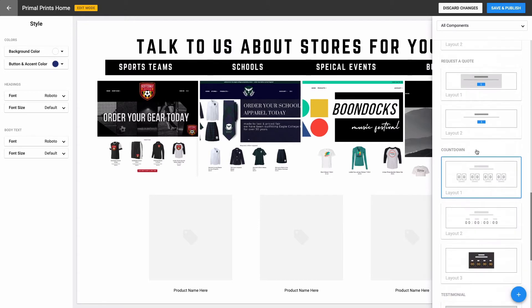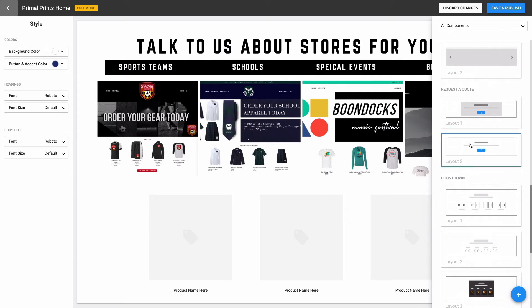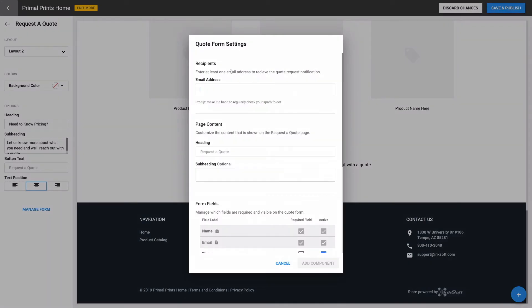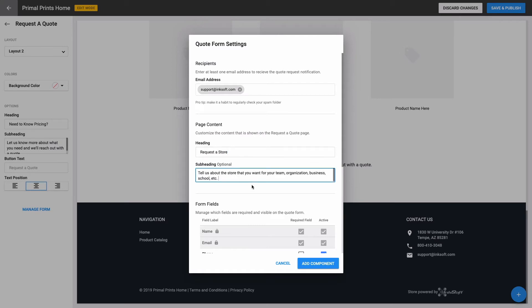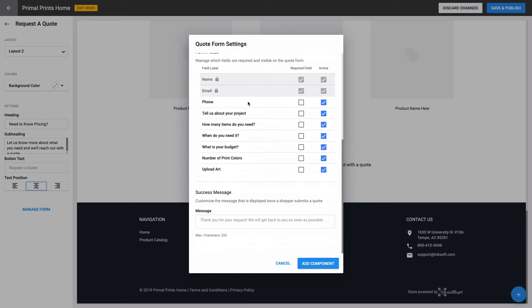I'll use the request a quote component. The request a quote component is similar to the call to action component, but it also allows you to configure a custom form for users to fill out. It also doesn't have to be used for quote requests. In my website, I'll be using this component to let customers request a store and provide me with some information on what they're looking for. I can add the email address that will receive the form submissions, and I can add my form heading and subheading. The form will capture the person's name and email address, and then you have options on the rest of the built-in fields to choose which ones are active and which ones are also required in your form. You can even customize the message they see when the form is submitted.